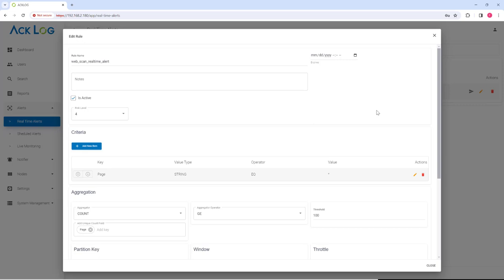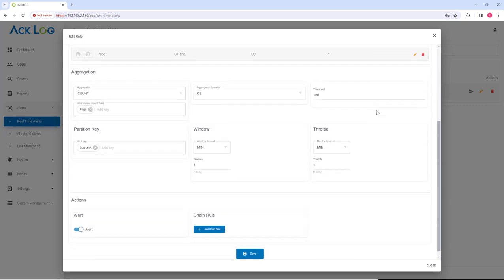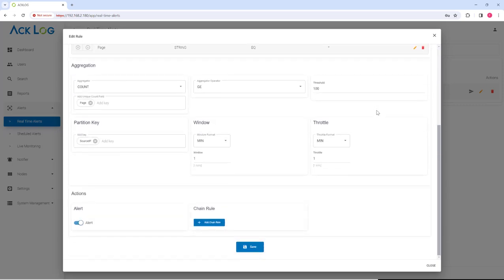With this rule, we use a threshold value of 100. We distinctly count page values in the log message fields. We need to partition HTTP requests per source IP. We will also use a window time frame of 1 minute.